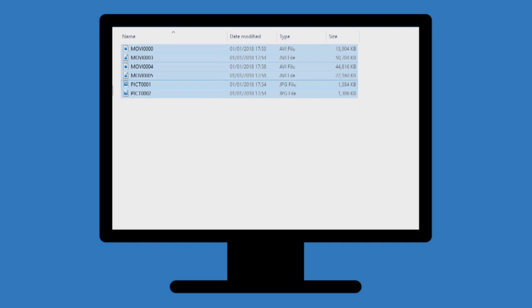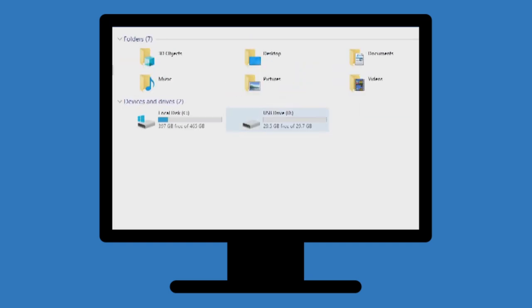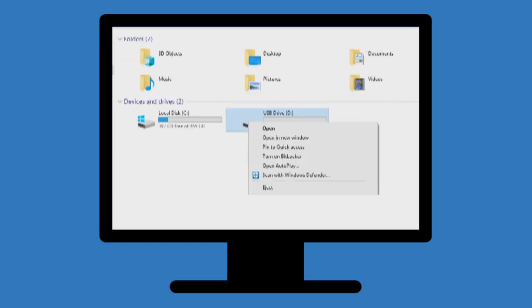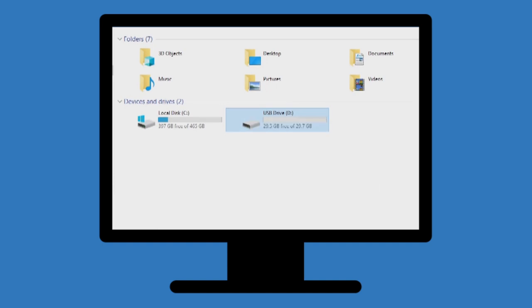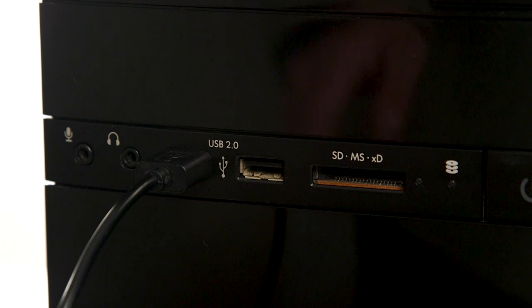Once the files have been copied across, go back to your device list. Then, right-click on the camera and select eject. It is now safe to remove your device.